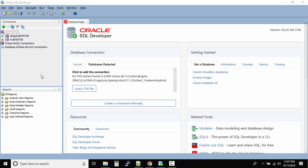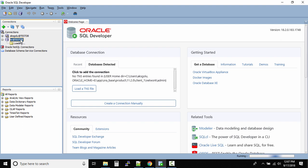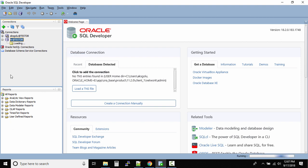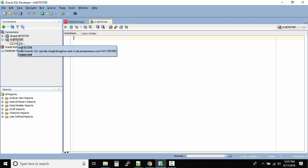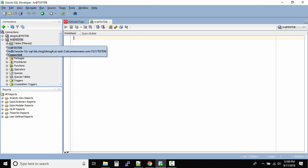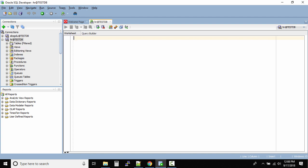Welcome back. In this lecture we'll understand how to navigate the data inside the database connections. You can see I have two connections: one with the AKS GOLU schema and one with the HR schema. If you double-click any connection, it tries to connect to the database using the username, password, and other details you provided. When you see 'loading,' it is connecting. Once connected, you'll notice the plug icon has changed.